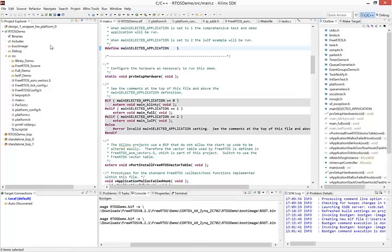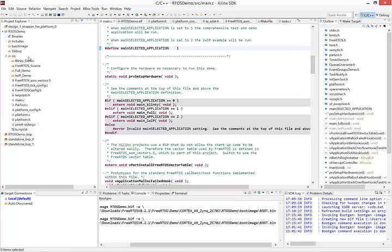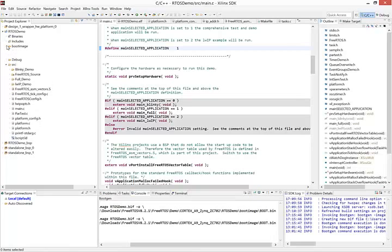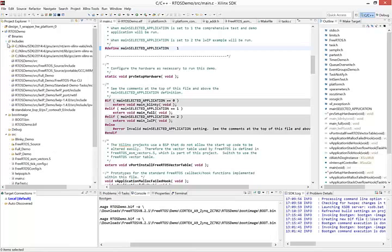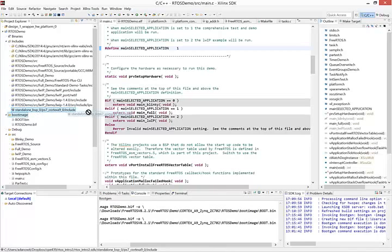How do we get this image onto an SD card? Well first thing that we need to do is figure out which board support package we're using for our application. If we look around at the includes down here, this tells us the name of the board support package.